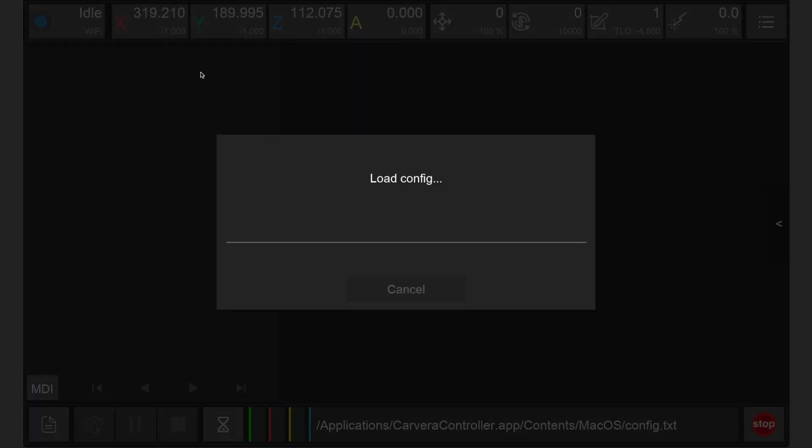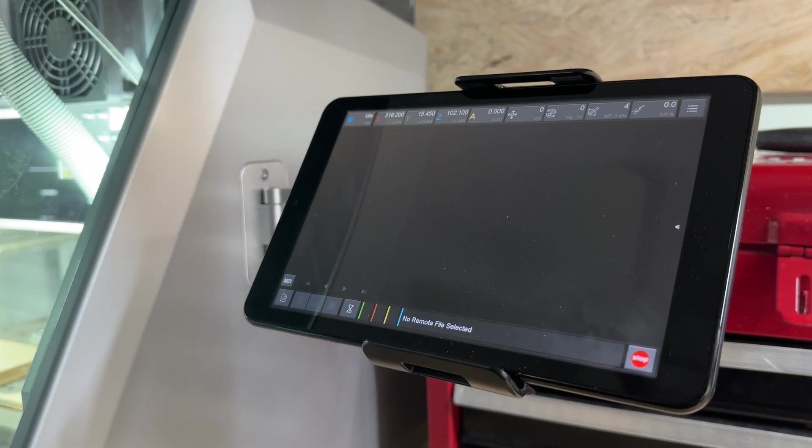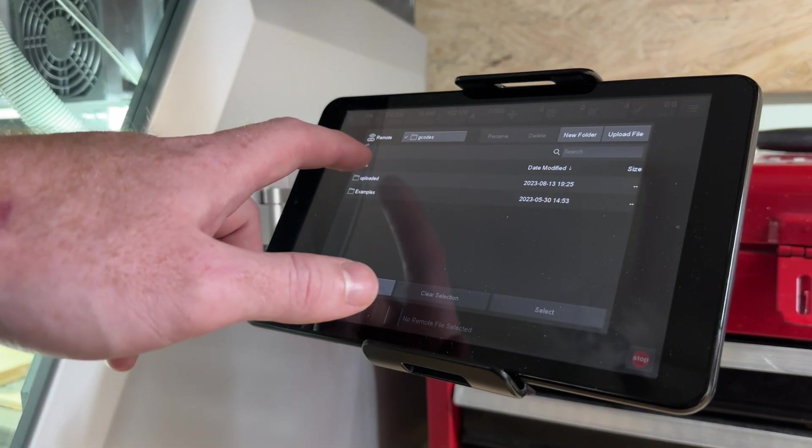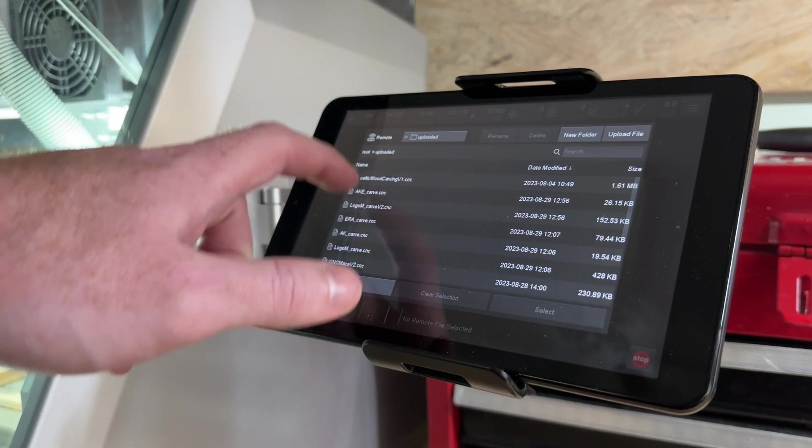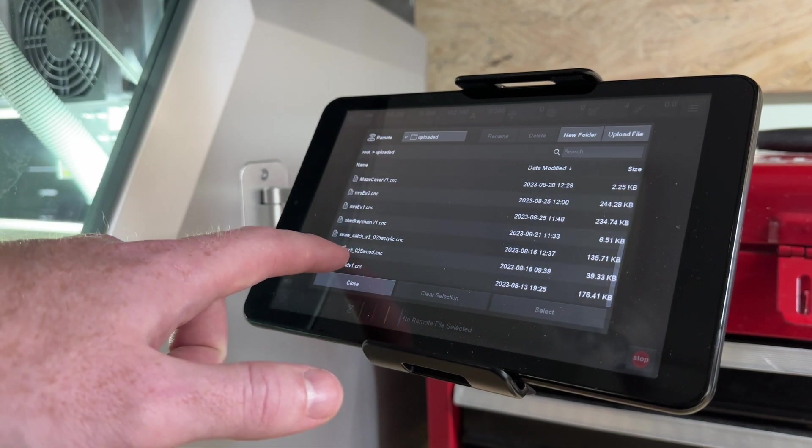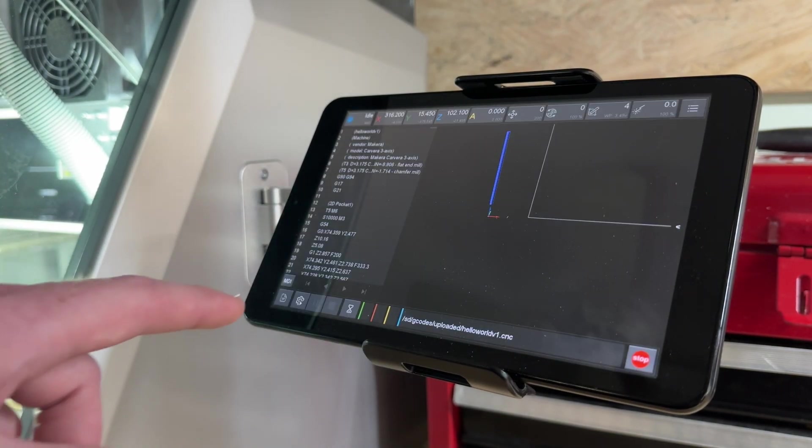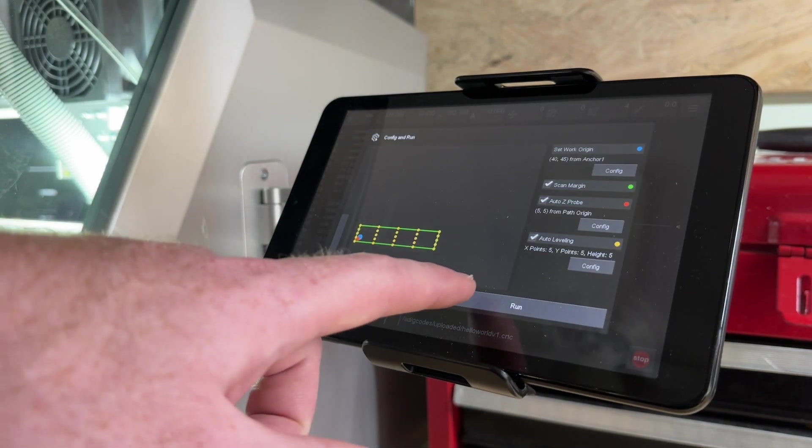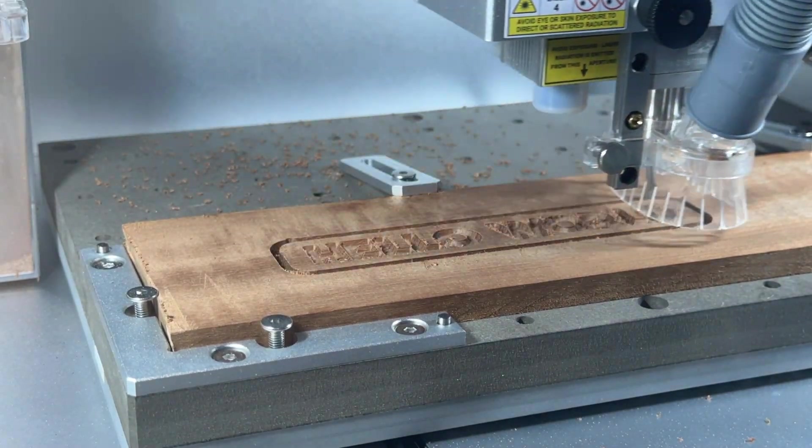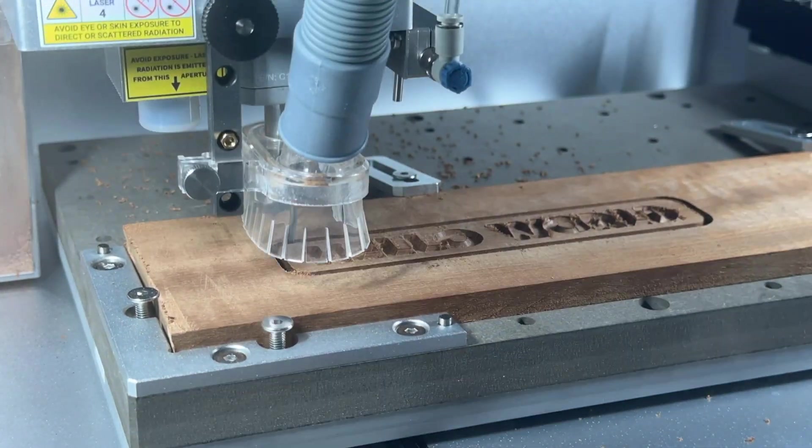Remember, when manufacturing a part, the part files are actually stored locally on the Carvera machine, not your device. This allows for consistent machining without needing to worry about any network connectivity issues.